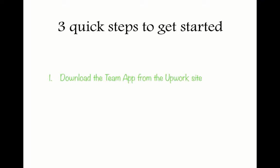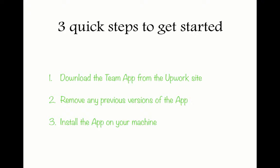Download the Team App from the Upwork site. Remove any previous versions of the app. And install the app on your machine.